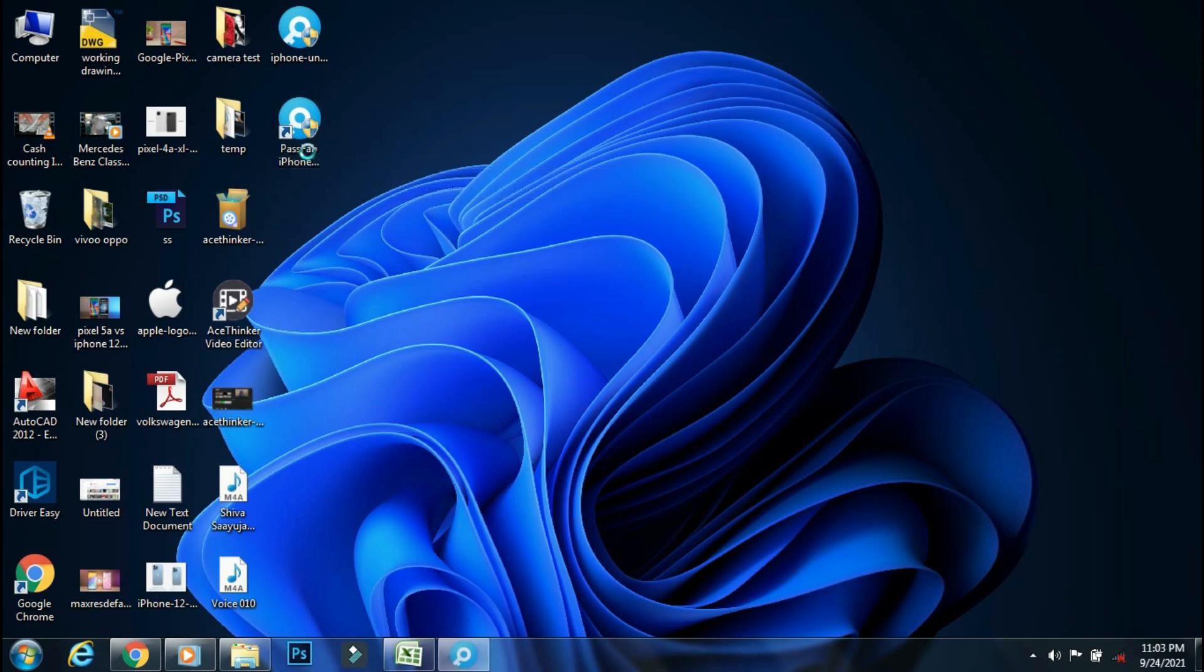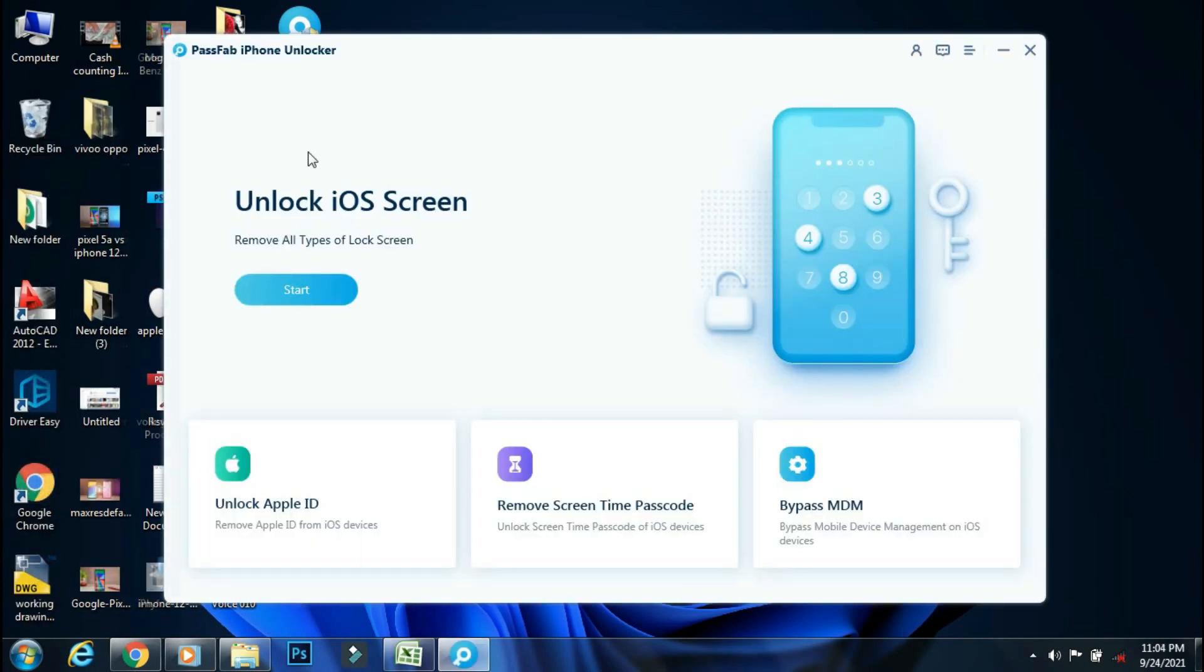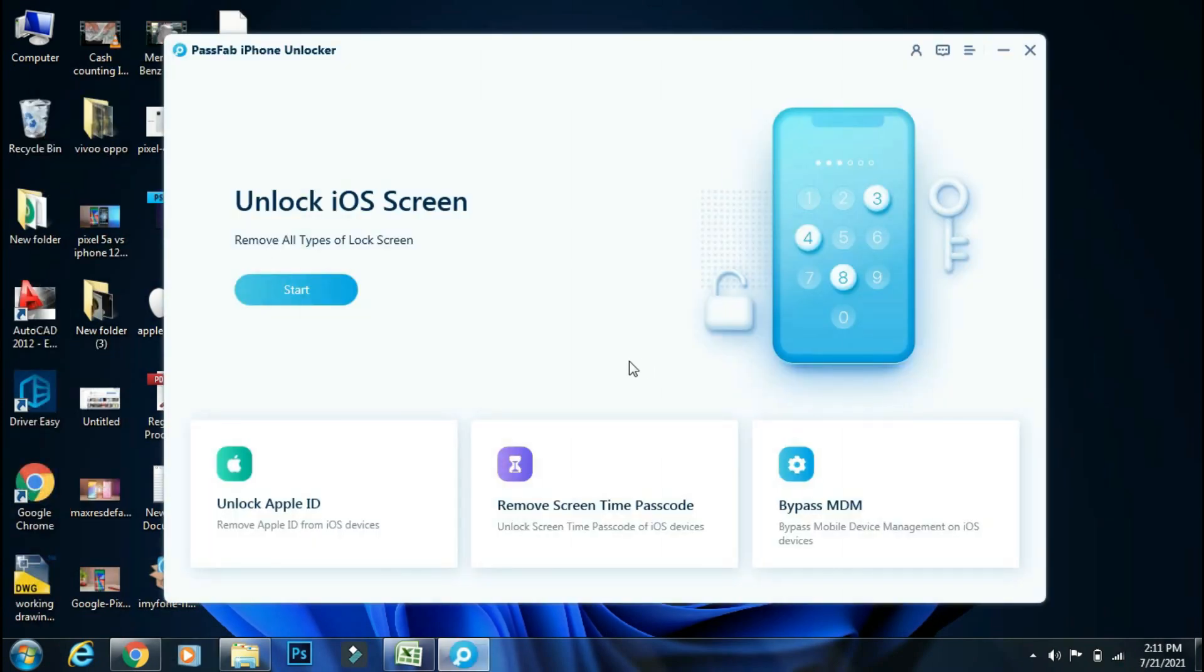Although this app is not free, it's worth every penny, as it's a very feature-rich app and can help you get out of some really tricky situations like iPhone disabled, remove Apple ID, remove screen time password, and MDM lock.